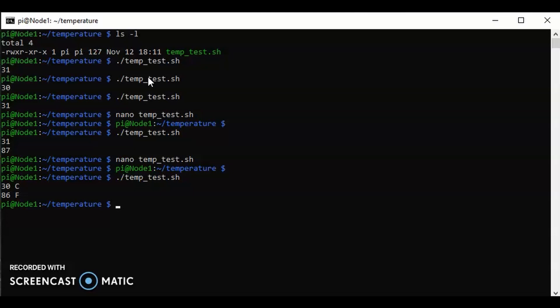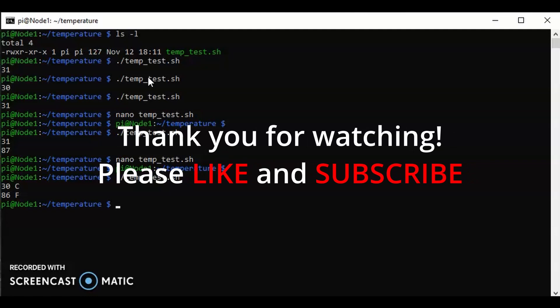And there you have it, guys, a very small bash script that will tell you the temperature of your CPU. Particularly important if you want to keep the health of a Raspberry Pi 4 up to scratch. Thank you very much for watching, guys. Don't forget to like and subscribe. Thank you very much, cheers now.